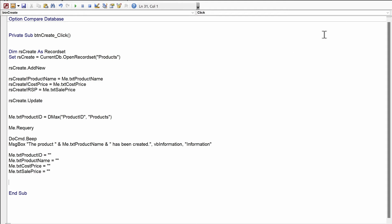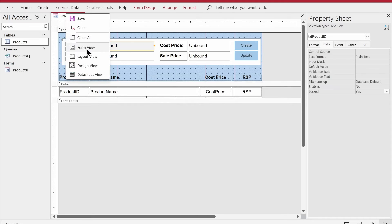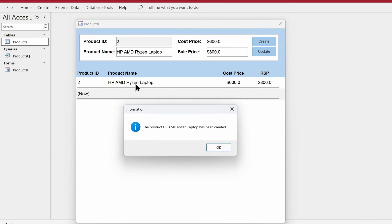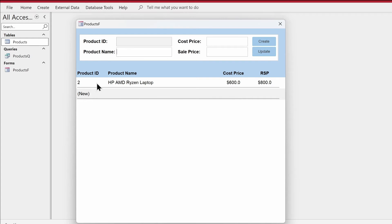Let's test it out. We'll go to Form View and provide a product name — let's say 'HP AMD Ryzen Laptop'. Cost price: $600, Sale price: $800. Click Create, and you can see that the product 'HP AMD Ryzen Laptop' has been created. The continuous form also gets updated with the new record, and the text boxes have been cleared out. Very nice!